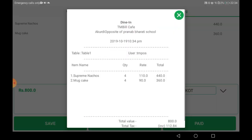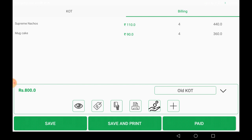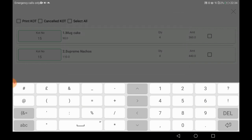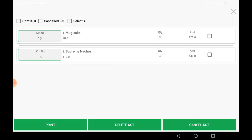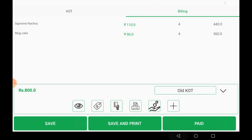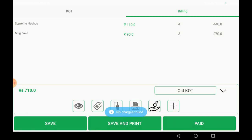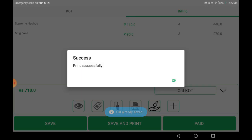You can click the add icon to preview the bill. You can update an old KOT by selecting the item and adjusting the quantity. The old KOT is updated. You can save and print, select the payment method, and apply a discount. Payment options include Paytm, Google Pay, card, or other. I am selecting Paytm and printing the bill. The bill is saved successfully.